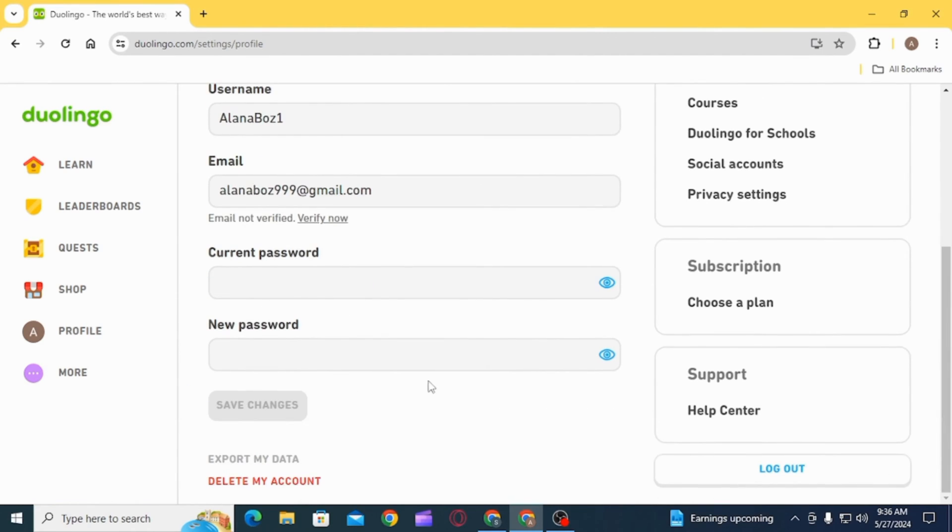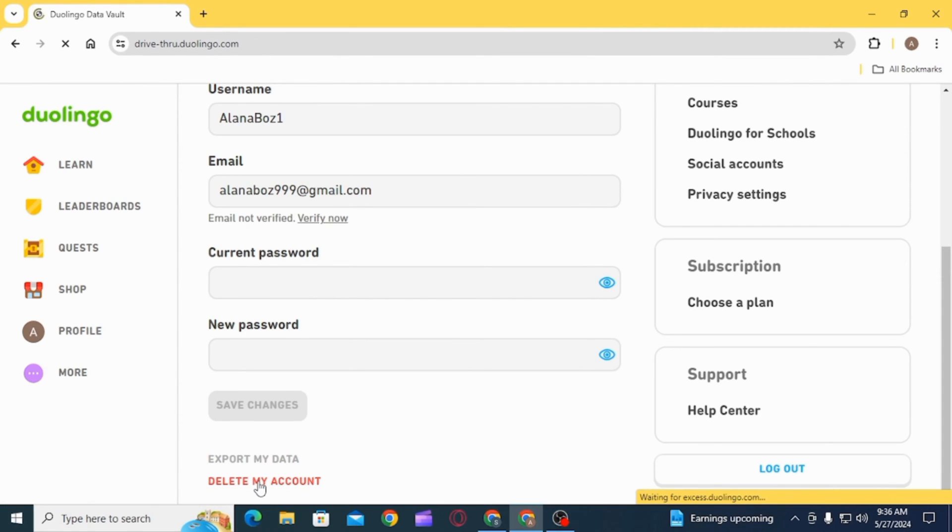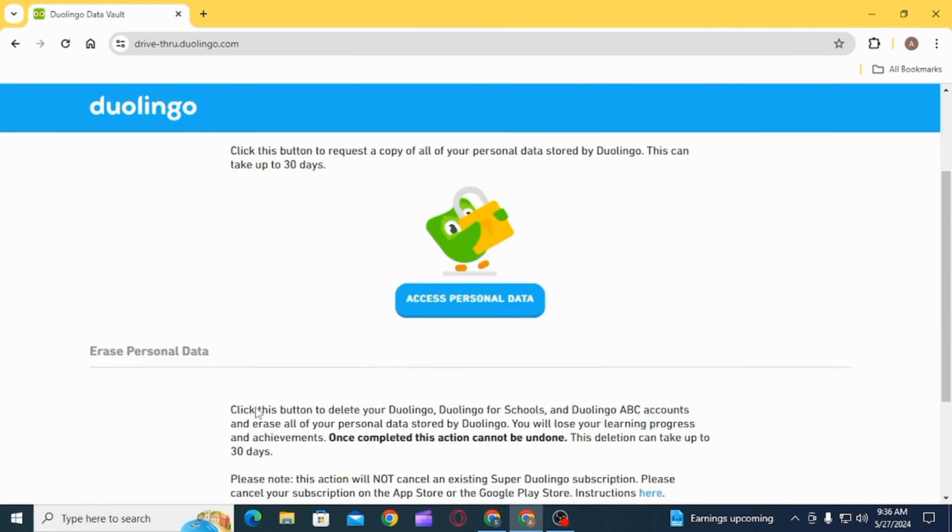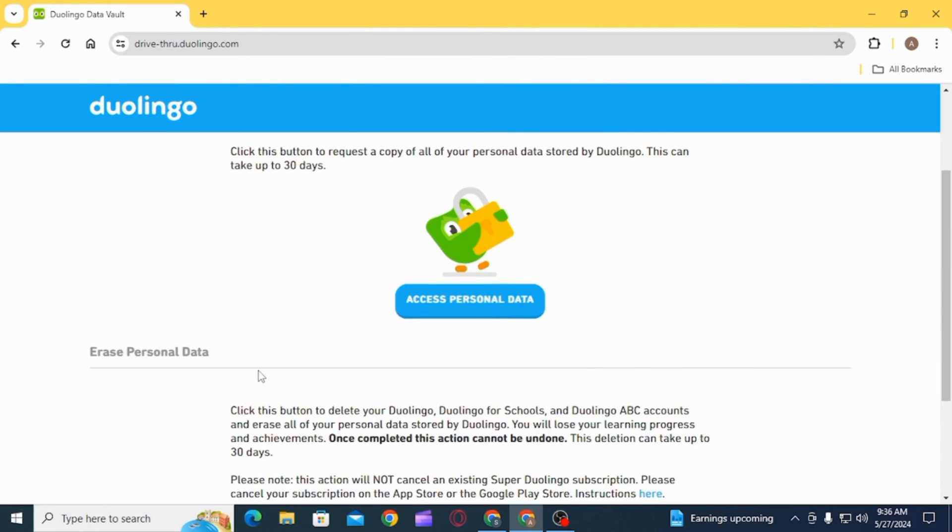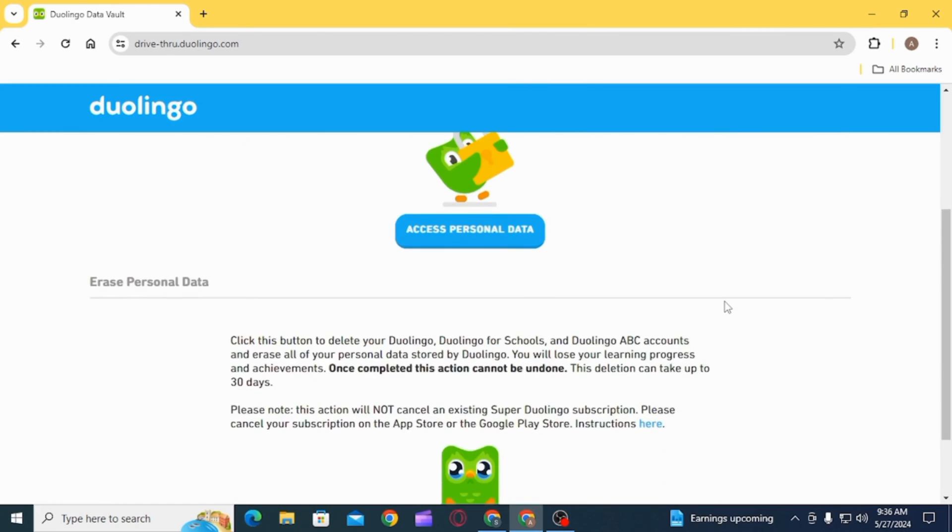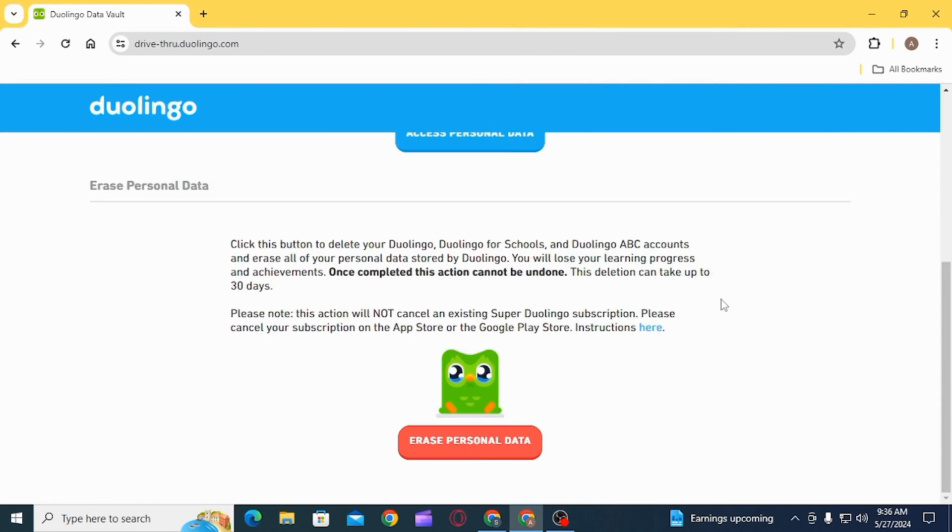Scroll all the way down and you have the option of Delete My Account. Click on that option. Now, you can either access your personal data and request a copy of all of your personal data stored by Duolingo, or you can scroll down and click on the option of Erase Personal Data.